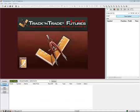Hello, my name is Jeff Keller. I work for Track and Trade and Gecko Software. Today we're going to take a look at Track and Trade Live Futures. We're going to go through some of the different features and different sections of the program.